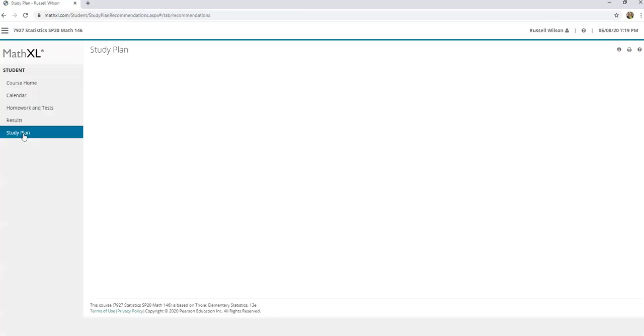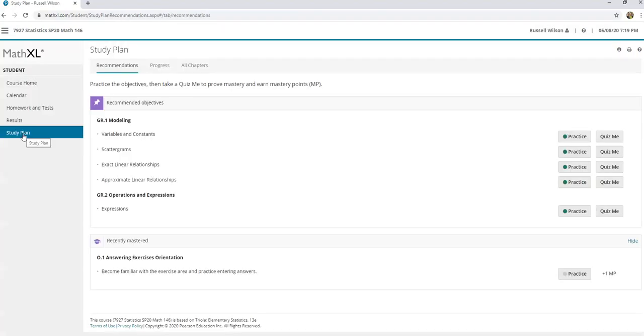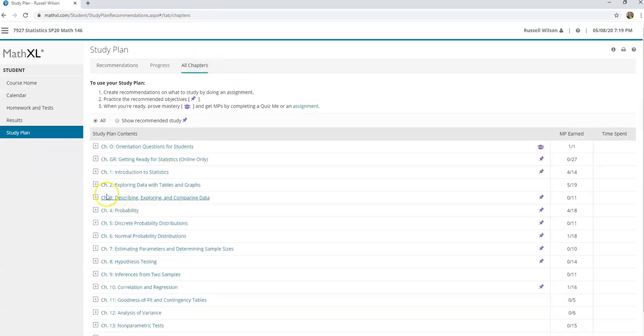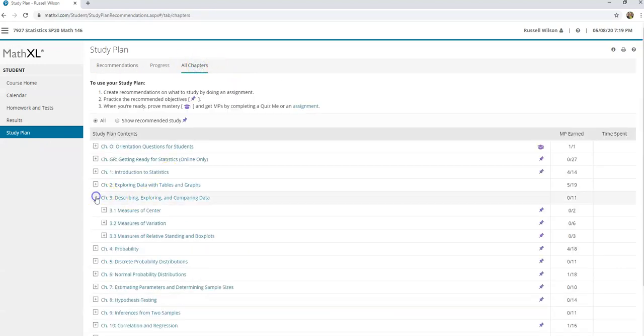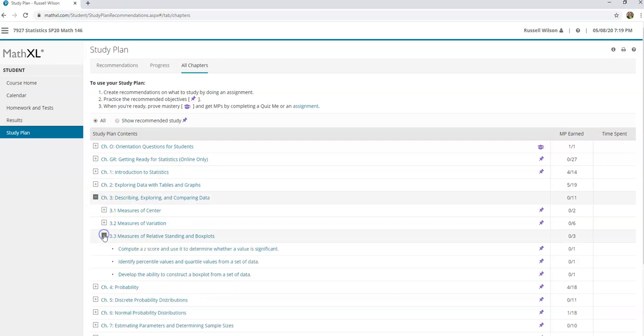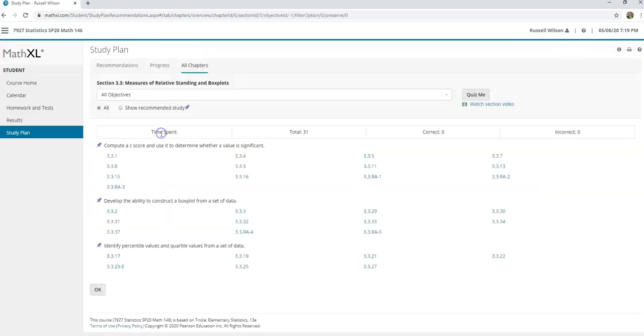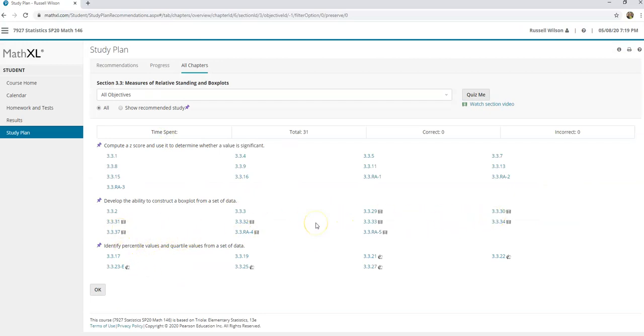So what you want to do is take your 3.3.7 and you're going to come over here to the study plan. In the study plan you're going to click on all chapters, then click on chapter three, and then click on section three. You can just actually click right on that.